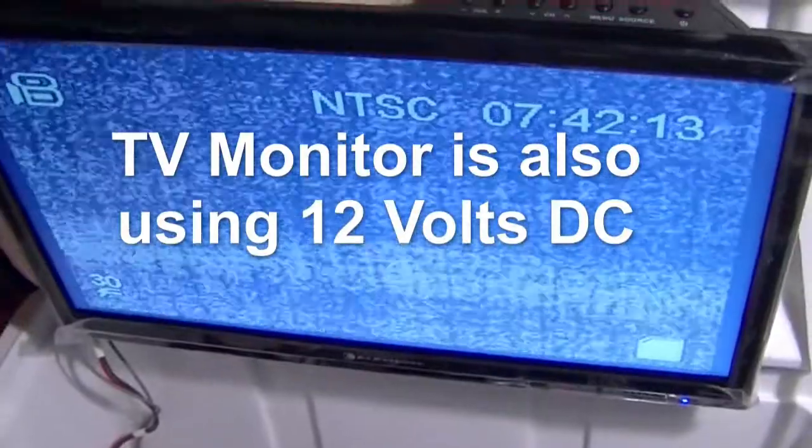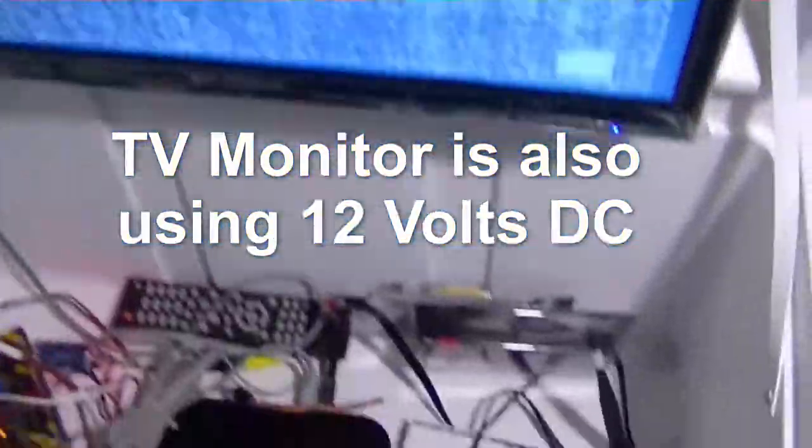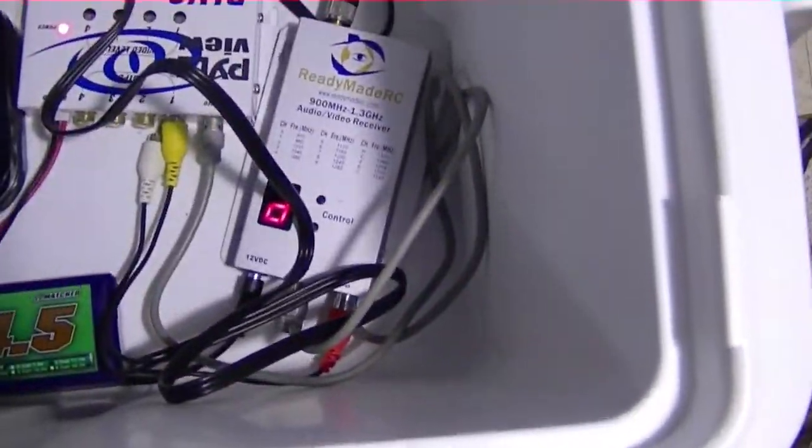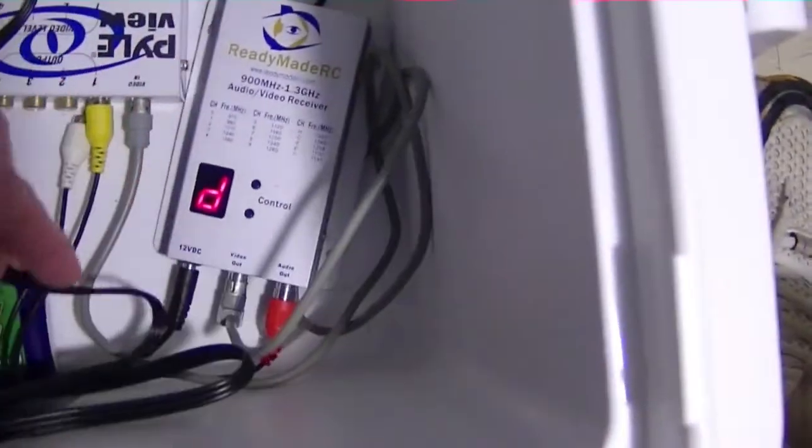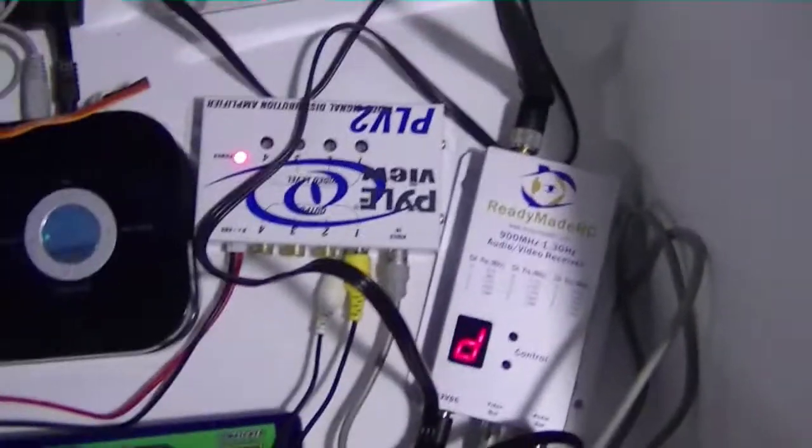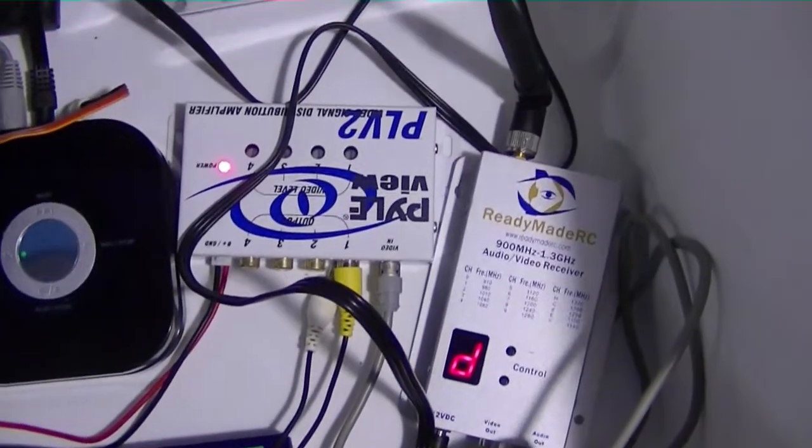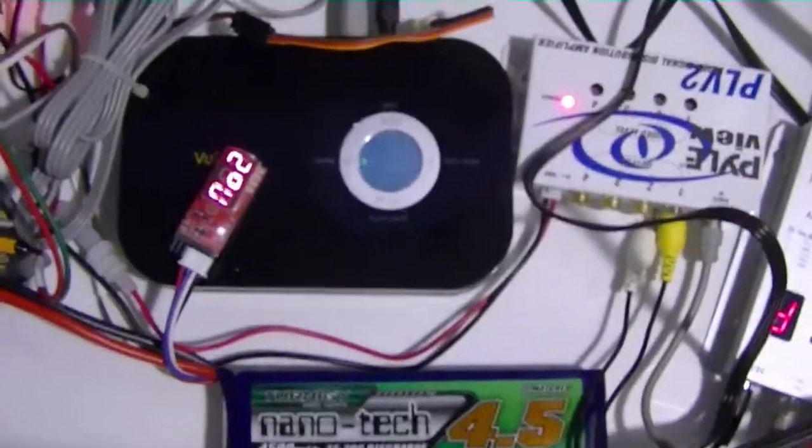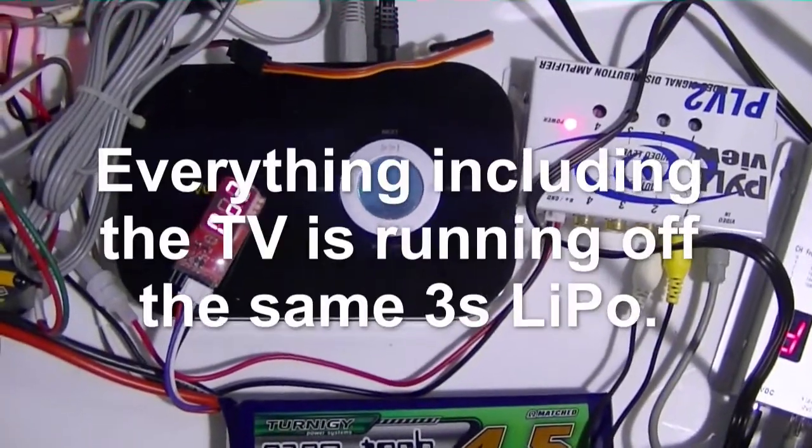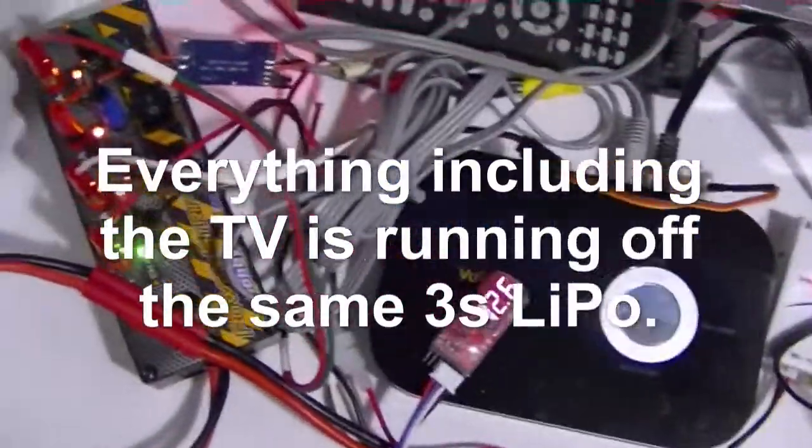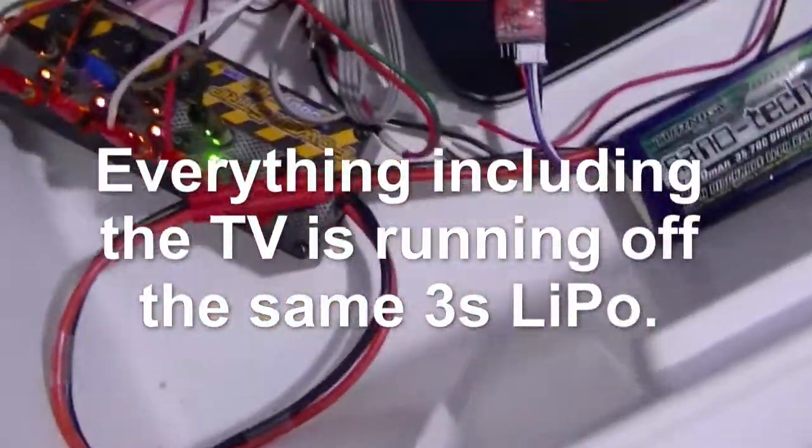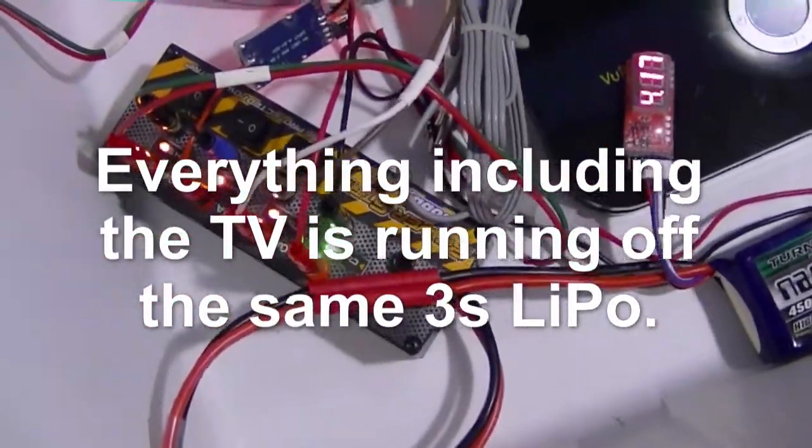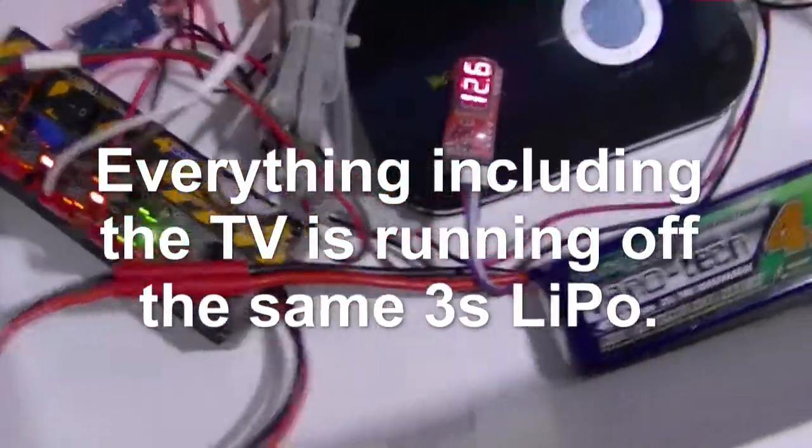I'm not feeding any video signal into the receiver but the receiver is running so it's drawing its current that it would normally draw. We've got the PVL2 video distributor going, the DVR on, and the power going to this power strip which basically only uses power for the LED.